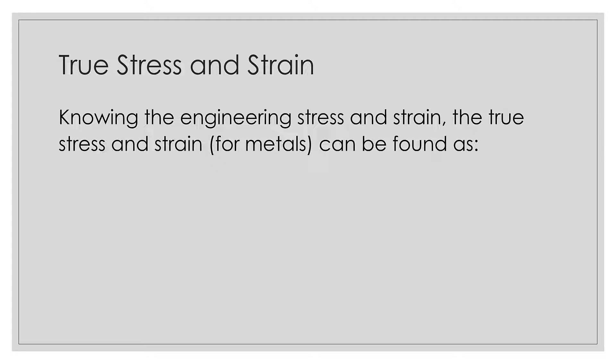For metals—remember I tack on that for metals because the key assumption that we have is volume preservation. The volume after deformation is actually the same as the volume before deformation. And again, for metals it's a pretty safe assumption, no problem at all. So if we know the engineering stress and strain, we can use that to find the true stress and strain using the following formulas.